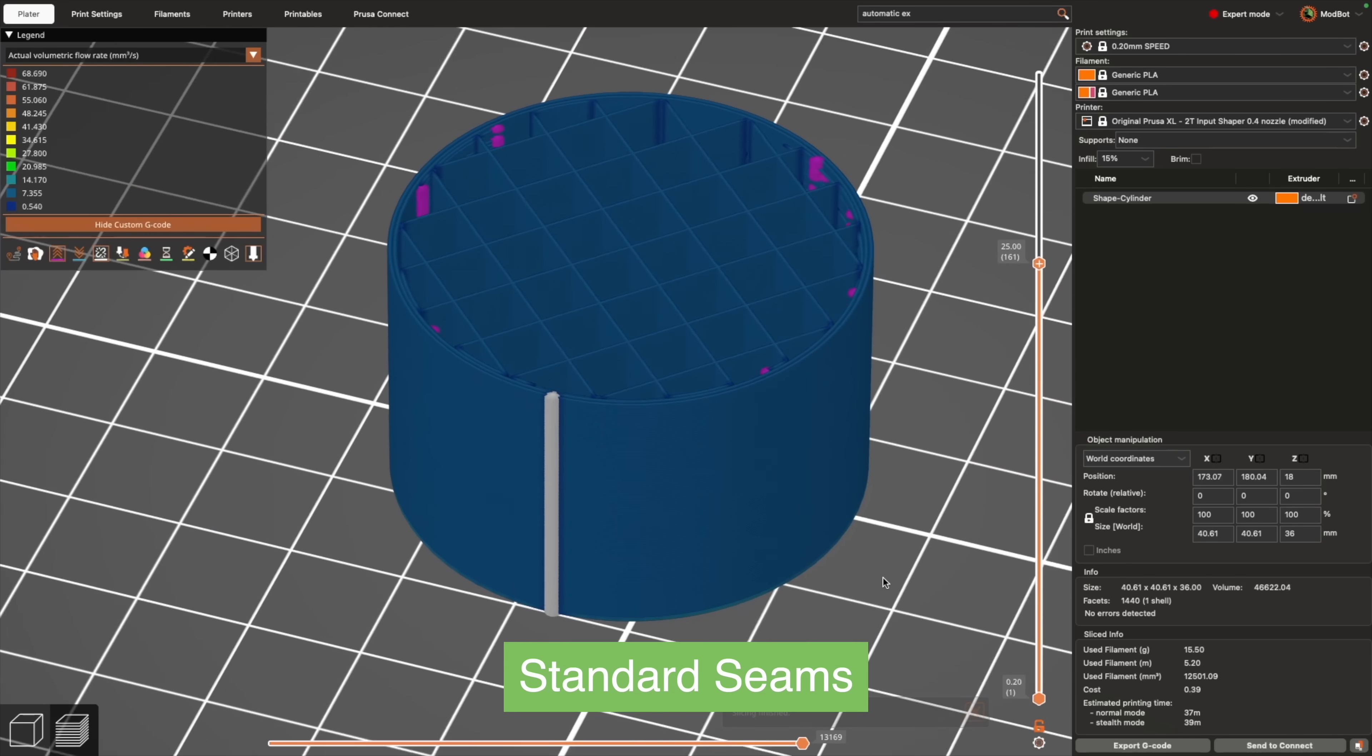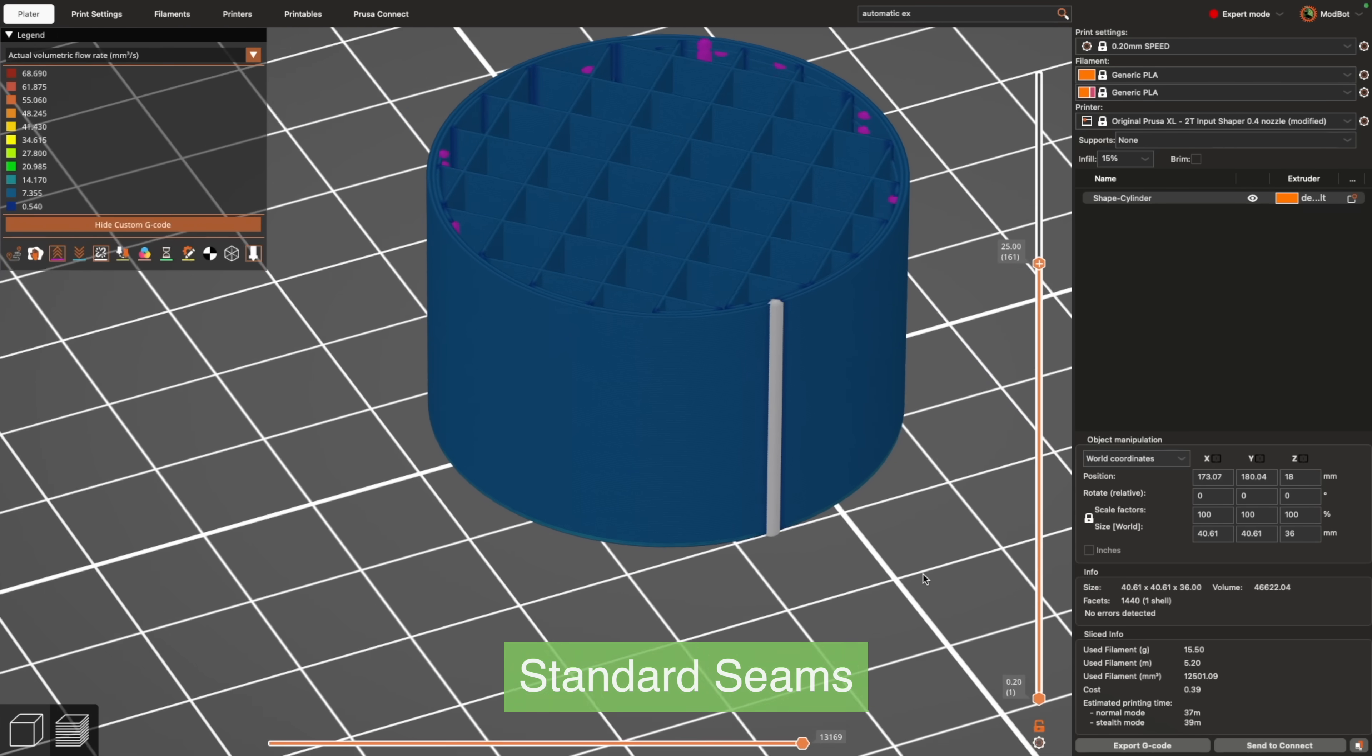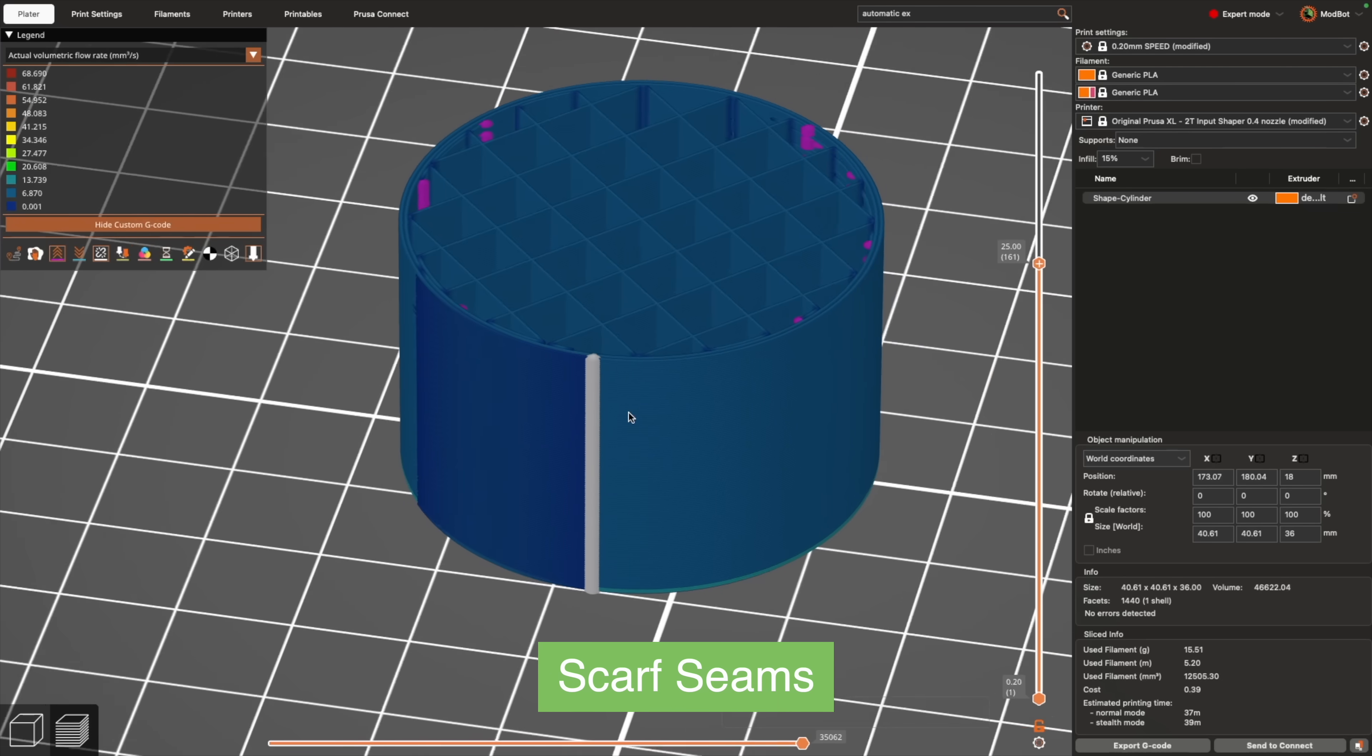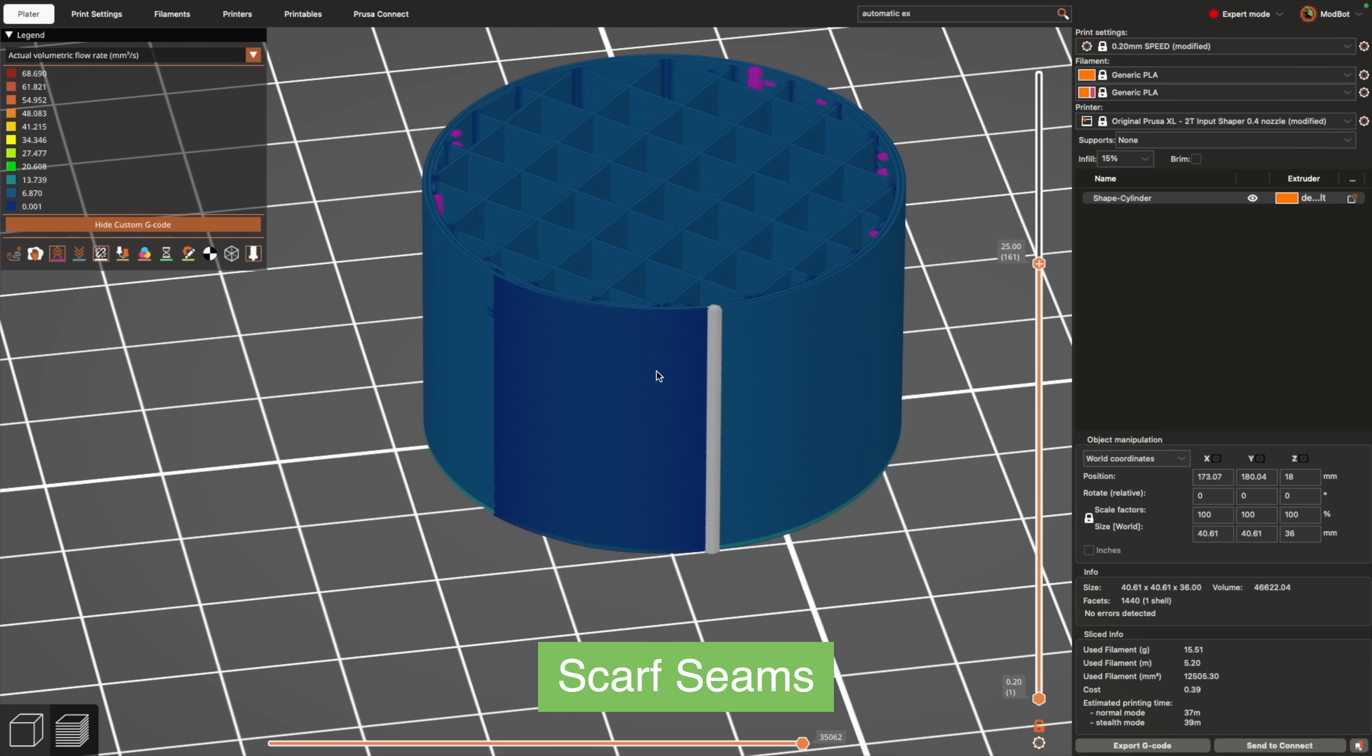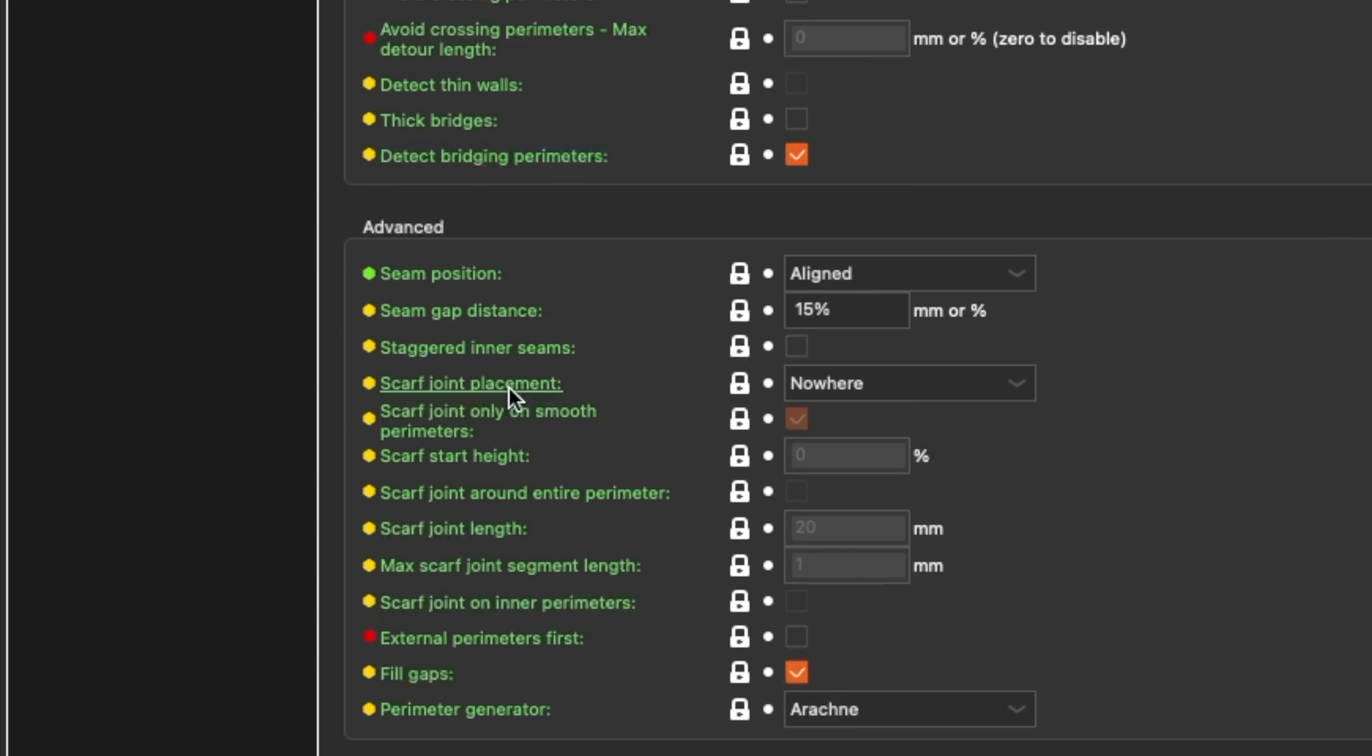This is where scarf seams are a pretty big game changer. Unlike traditional seams, these work by partially overlapping the start and end of a perimeter loop. They can be enabled under Print Settings, Layers and Perimeters, and Advanced. Click the dropdown next to Scarf Joint Placement and switch it from nowhere to either Contours or everywhere.